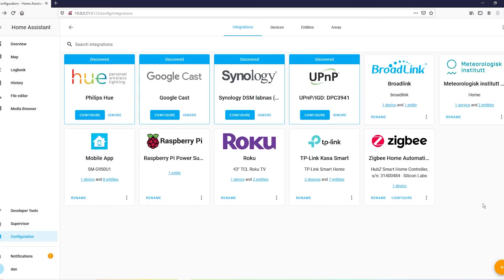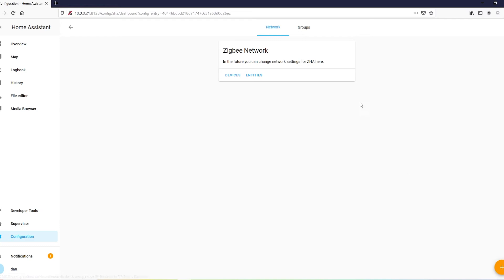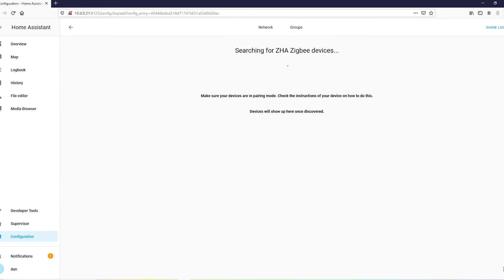All right, next we're going to go into configure and in the network panel, go ahead and hit your plus sign.